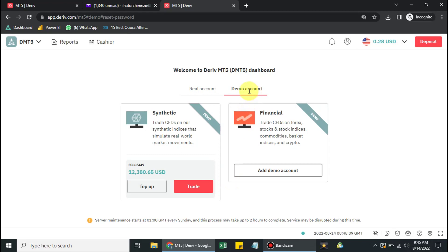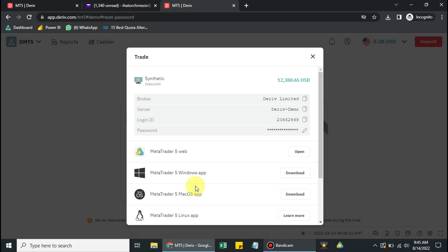You can see that on my demo account I have successfully created an investor's password. If I want to log in with it, I click on Trade, then click on MT5. Remember, we are working with the demo account. I'm now loading up MetaTrader 5.